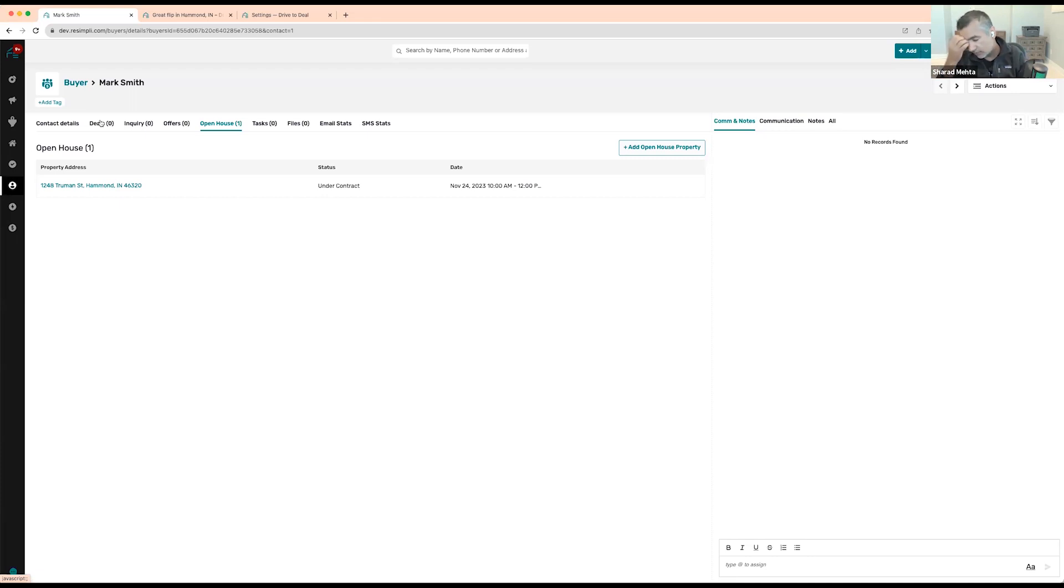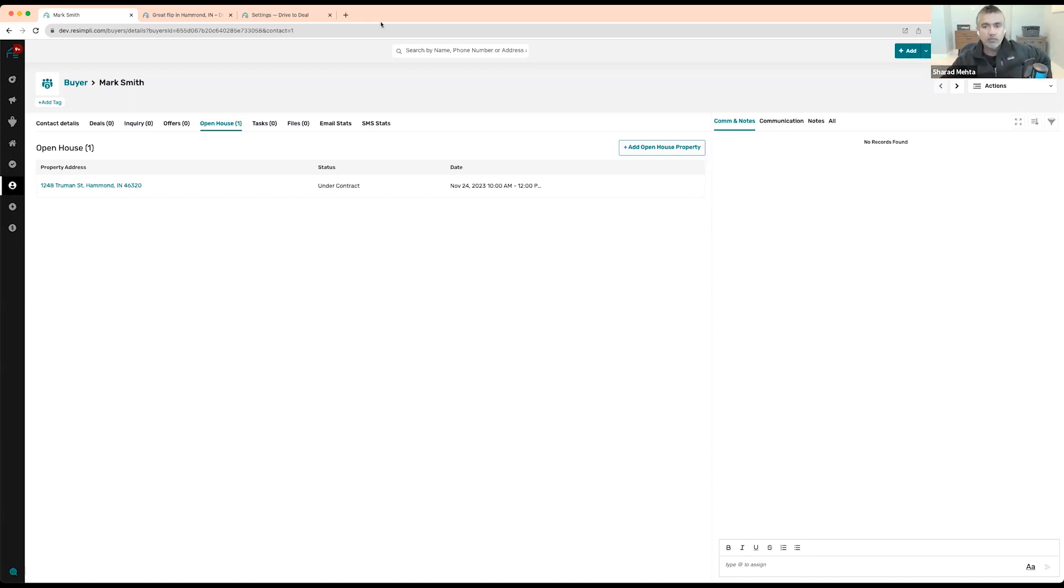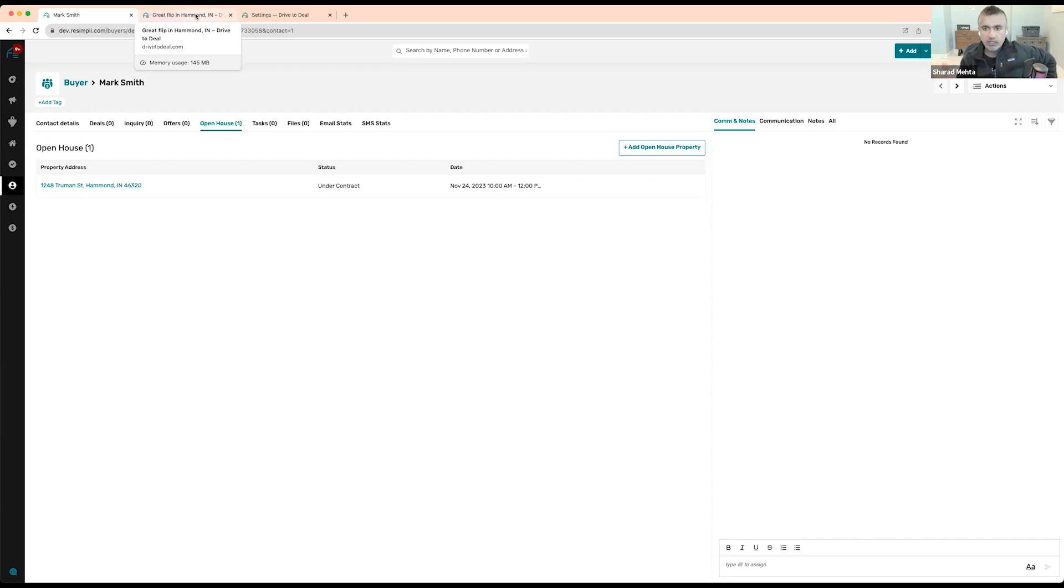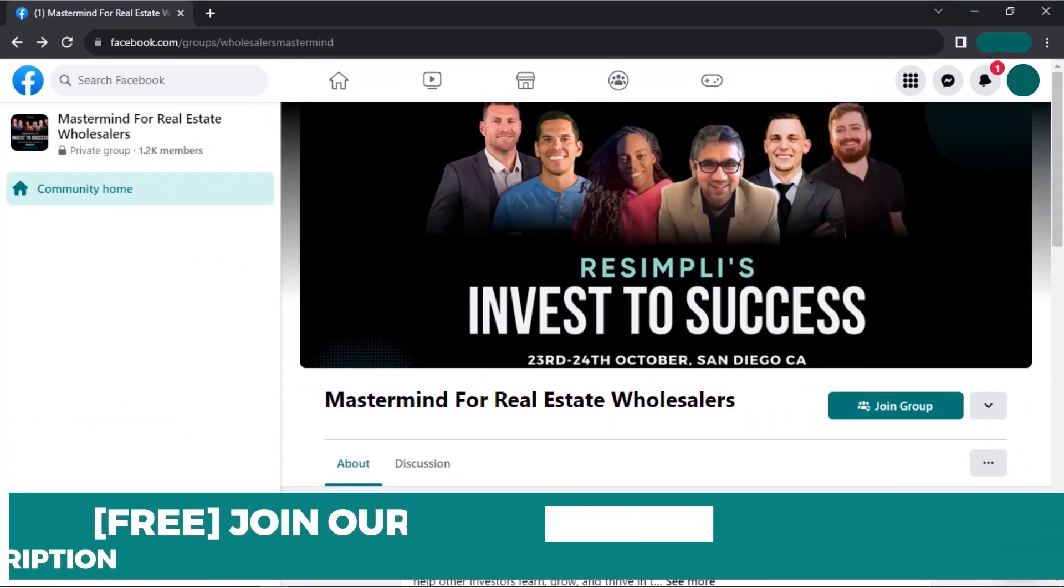But yeah, I know that's a great suggestion, adding a widget like add me to your buyers list or something. So I'll talk to my team and get that done. So yeah, it'll just be a simple form where they put their name, phone number, and email and then just get added to your buyers list.